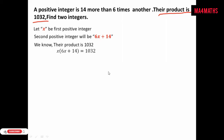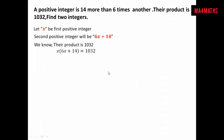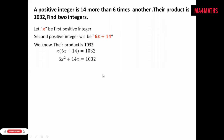Now we multiply x with both terms in the bracket — x times 6x and x times 14. After the multiplication, the equation becomes 6x squared plus 14x is equal to 1032.